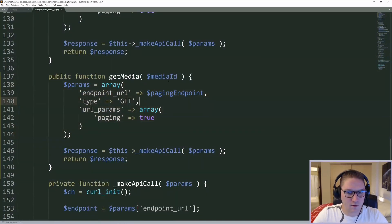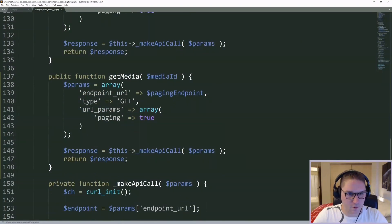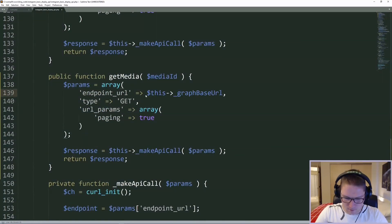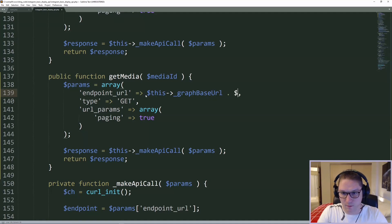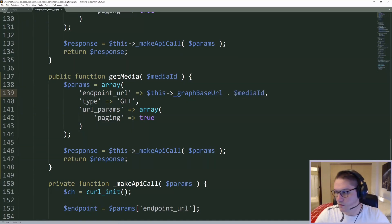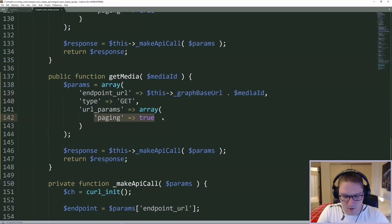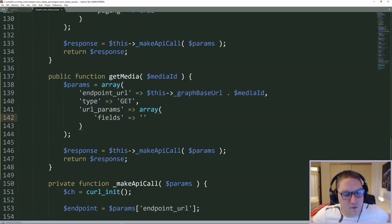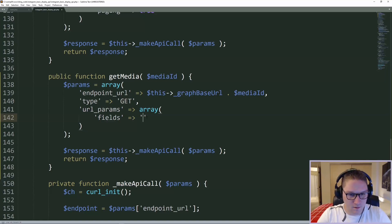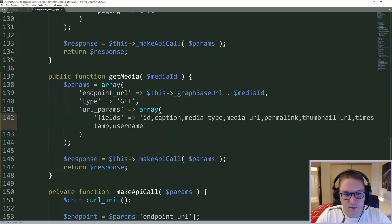The endpoint is our graph base URL, and appending onto that is our media ID. That is the endpoint we have to hit in order to get more info on that post. We also want to specify the fields we get back for the details. This is a comma separated string of all of the fields that will be returned from Instagram.